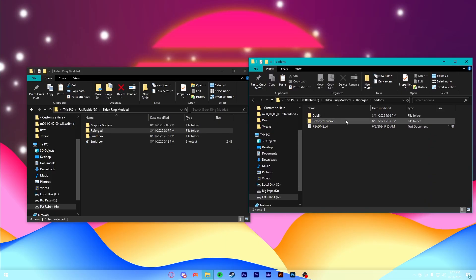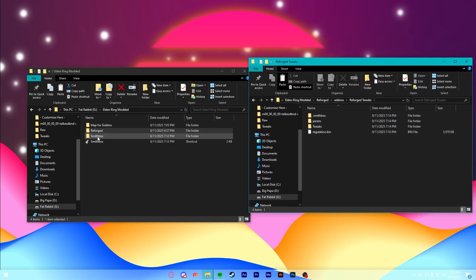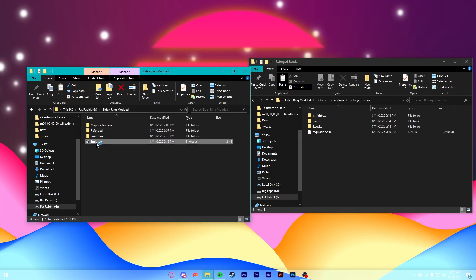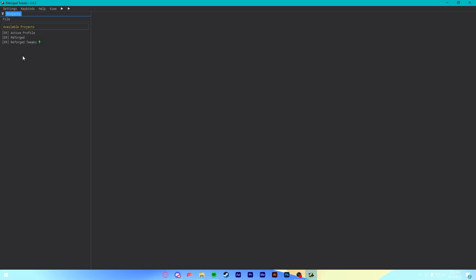Okay, so, we have Reforged Tweaks here. And we have Smithbox. Now what? Well, okay, obviously, we're going to open Smithbox. All right, so, once you've got Smithbox open, you're going to be greeted with this nice dark gray. You won't have any projects here. I've obviously been editing the game. But this will be blank here, so just ignore it.